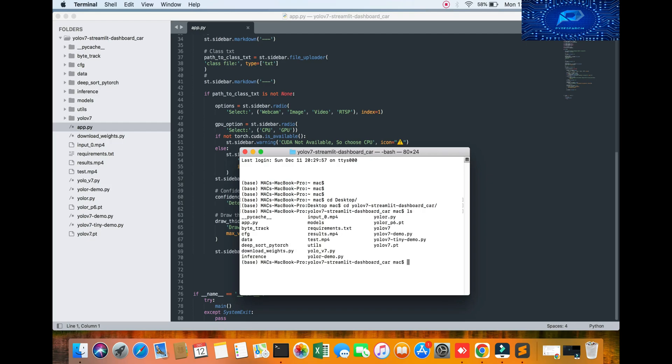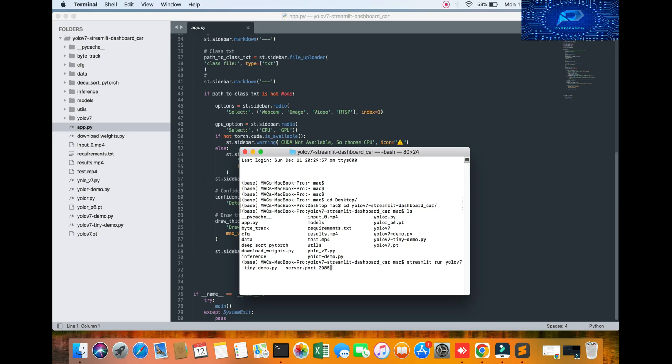Going to my YOLO directory on desktop. You can check it out - cd desktop, cd YOLO, and just running this command: streamlit run YOLO v7 tiny with the server name.